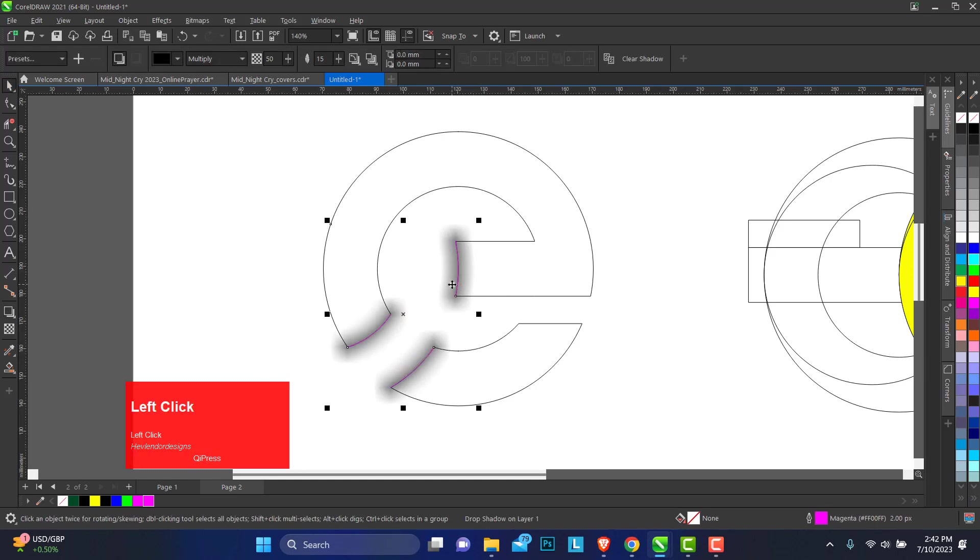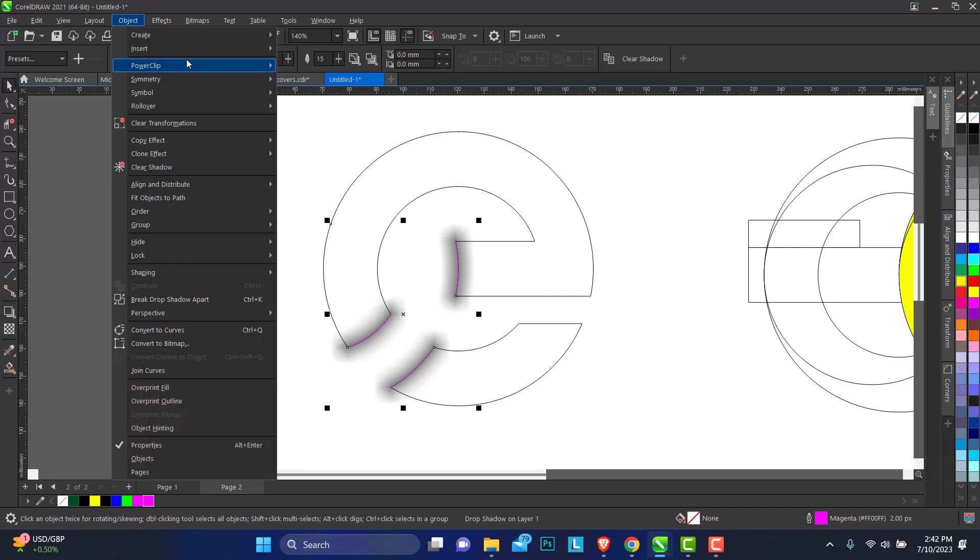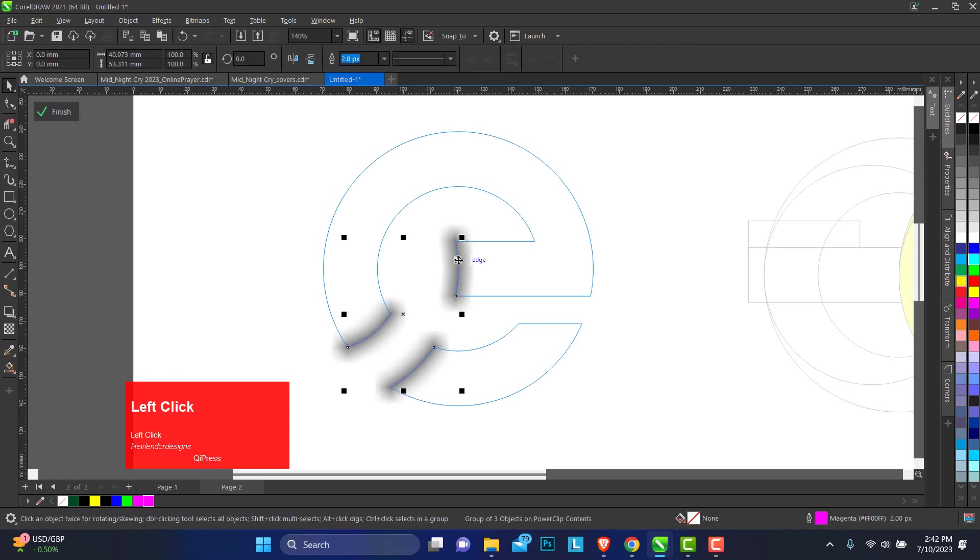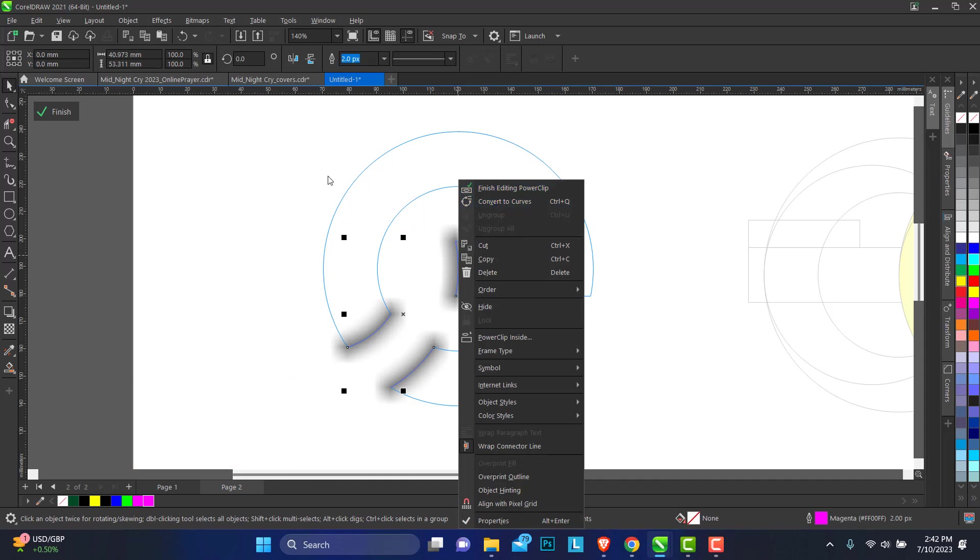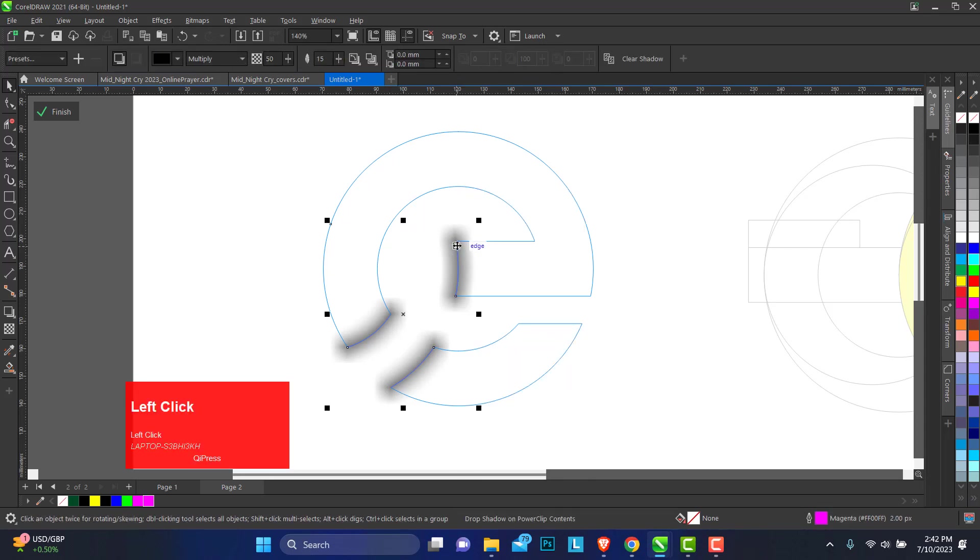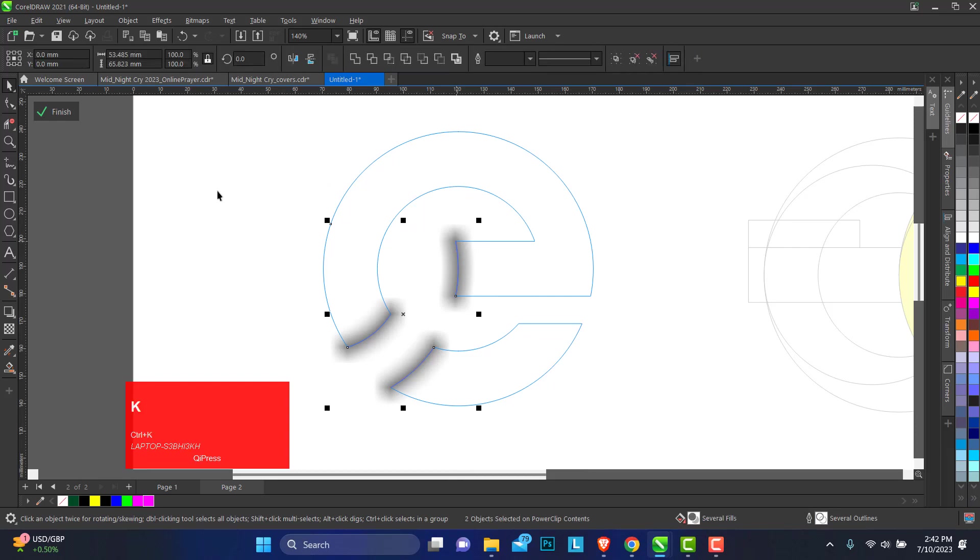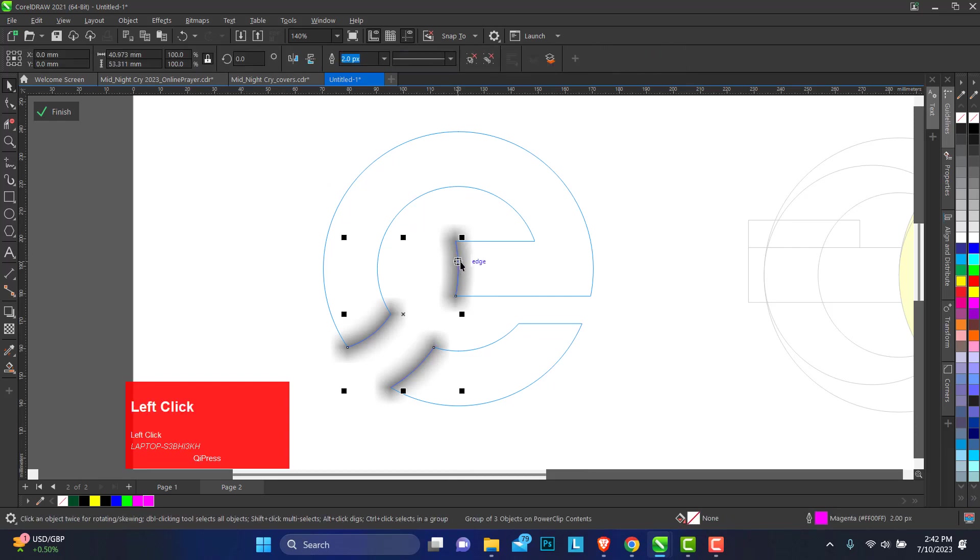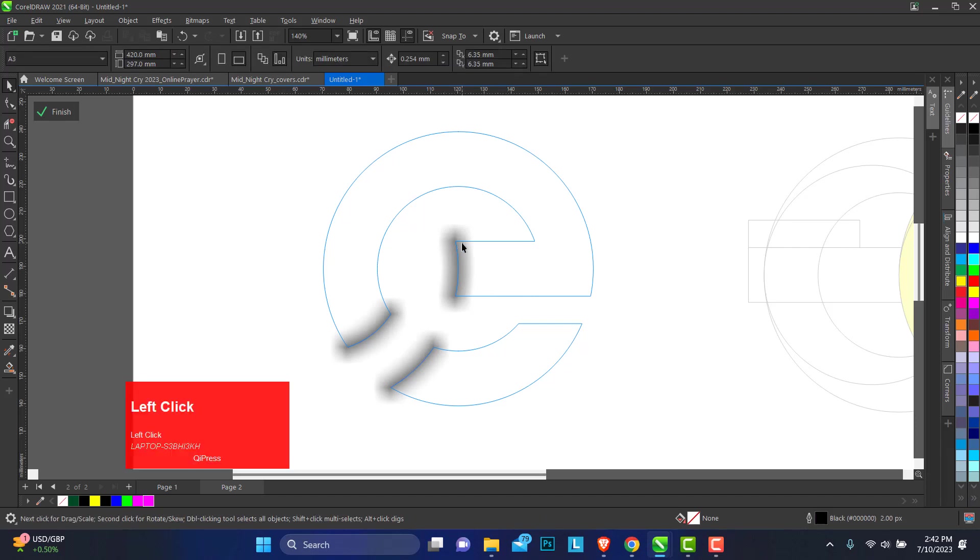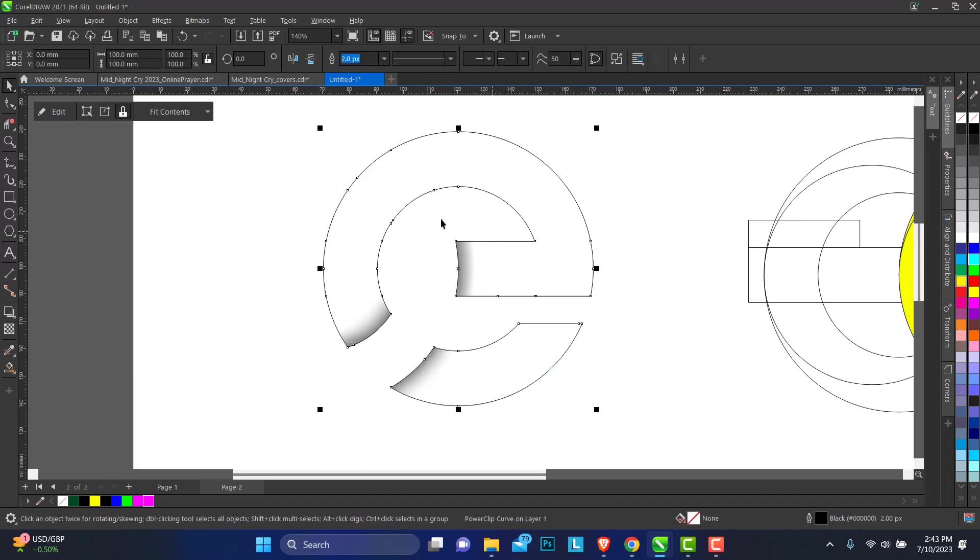We want to power clip all of this. You can go to Edit, Object menu, Power Clip, place on the inside. We edit this, break this apart. Break this apart. You can break this apart, delete the object, click on finish. So this is what we have.